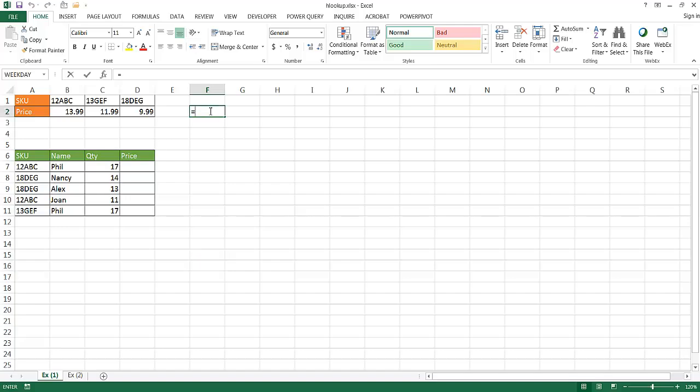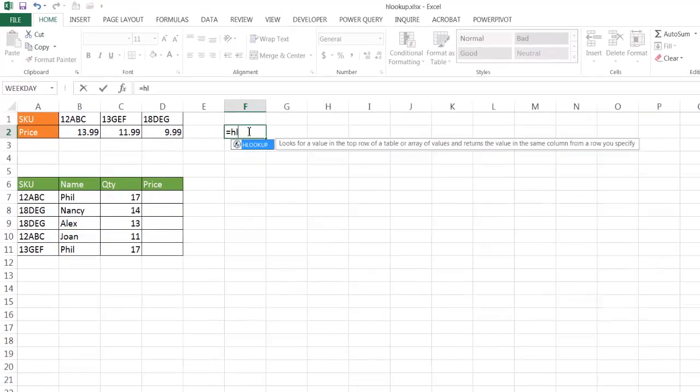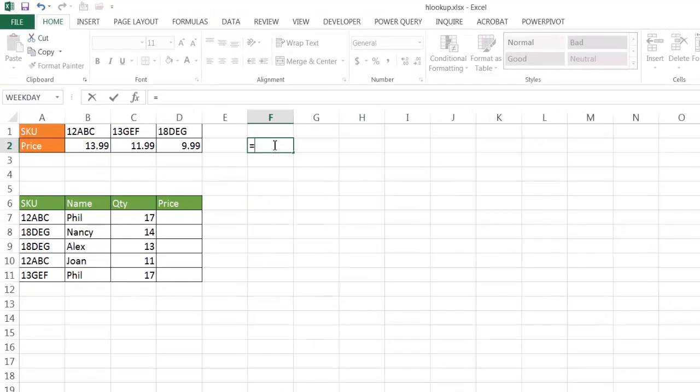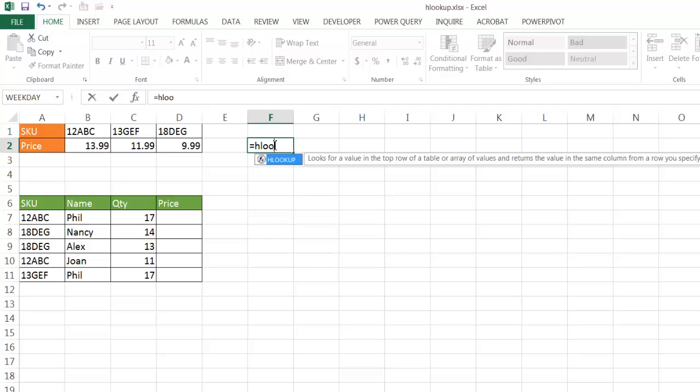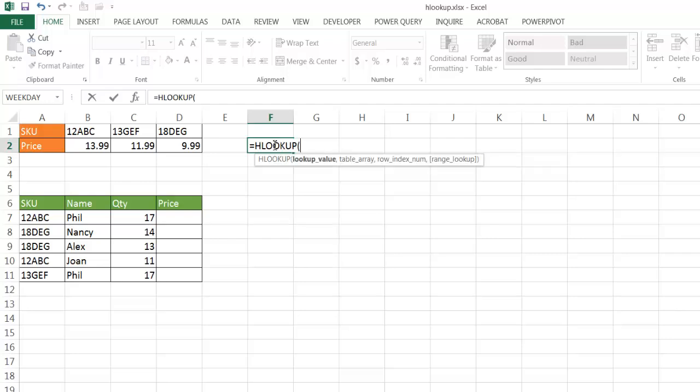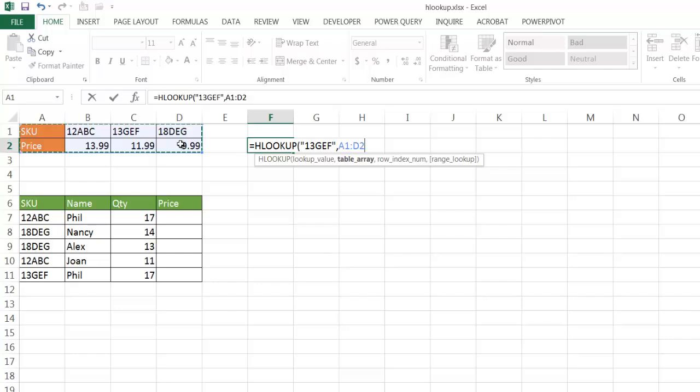I'm going to type HLOOKUP, press tab to complete that, and maybe I want to look up this value, 13GEF. It's a text value, so I'm going to put that in quotes, 1, 3, GEF, close quotes. The table array is this table here, so I'm going to select this table range here.